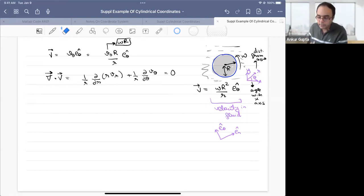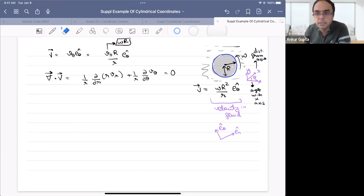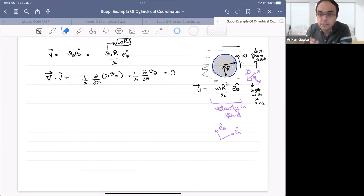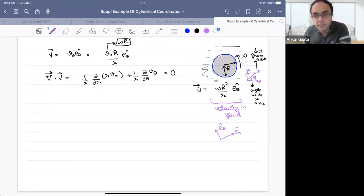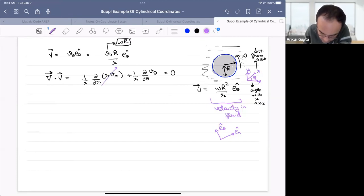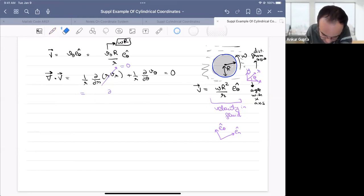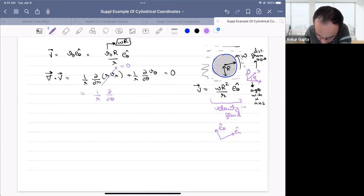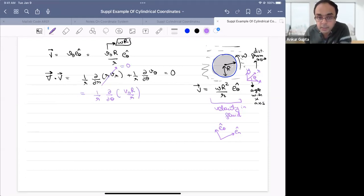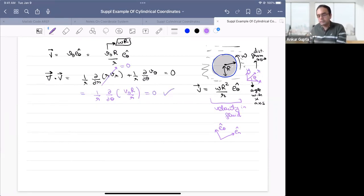The goal here is not to worry about where this velocity profile came from, but to appreciate the velocity and the coordinate system. In class we checked whether this velocity profile is physically possible using the continuity equation. Since v_r = 0, we have (1/r)(∂v_θ/∂θ) = 0. Since v₀R/r doesn't depend on theta, this equals zero — so continuity checks out.